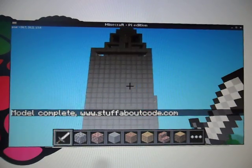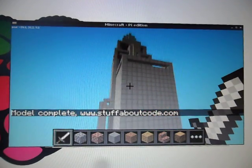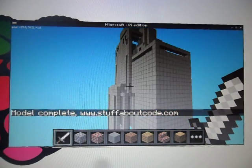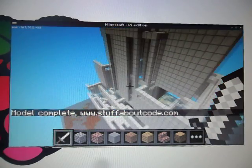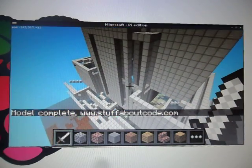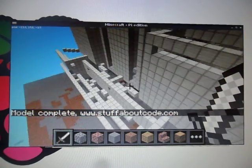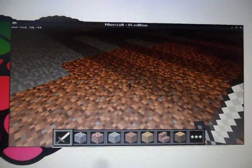And that's it — a whole skyscraper built in less than a couple of minutes. So let's go and have a look.